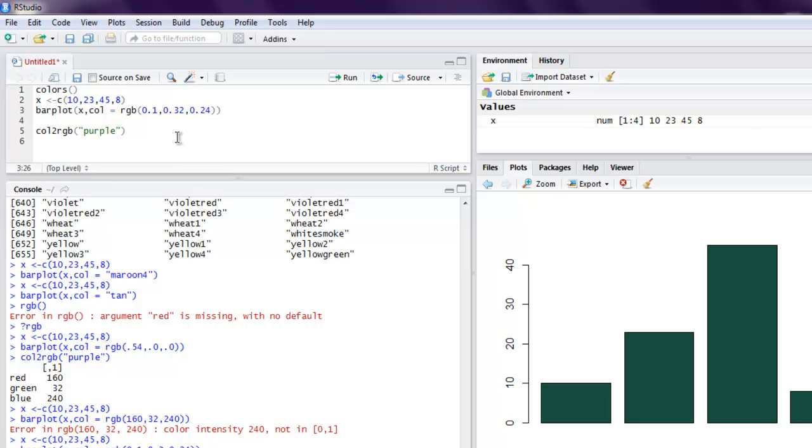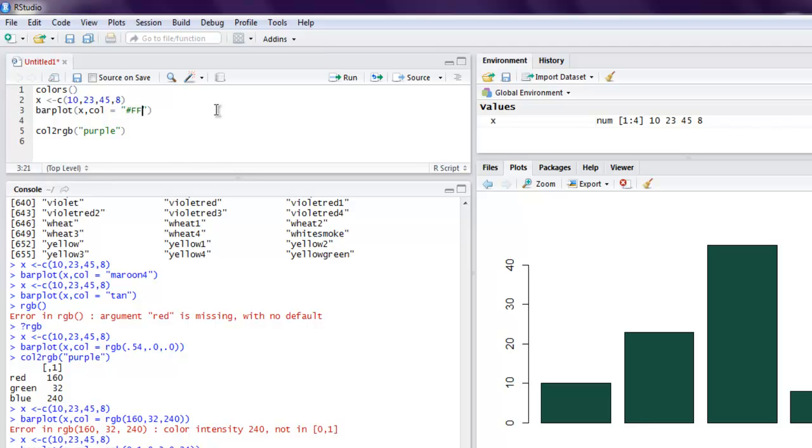There's also one more way in which we can make use of hexadecimal value for color. So let's replace this and instead just use within double quotes hash, let's say FF EBCD. So let me execute this.